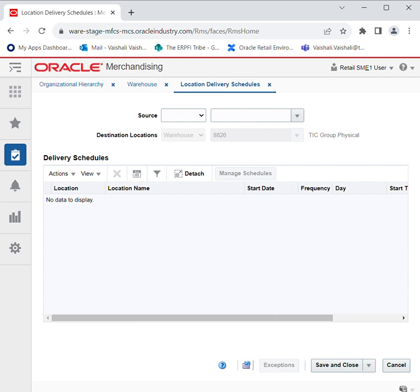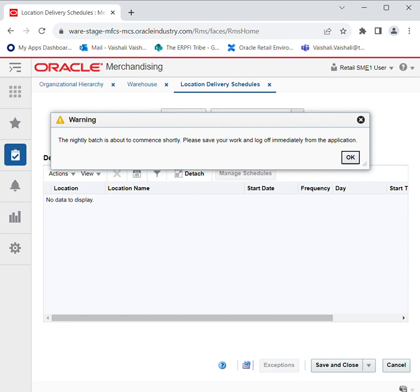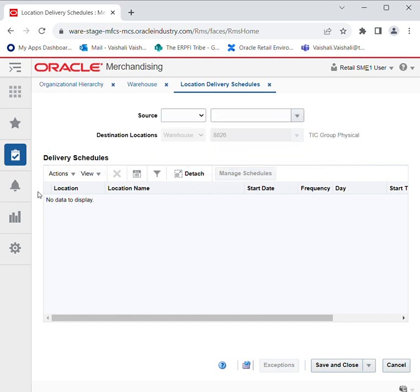So this was how to create a warehouse in Oracle Retail Merchandising System. If you have any doubts, you can post them in the comment section and we will address them. Thank you and have a nice day.